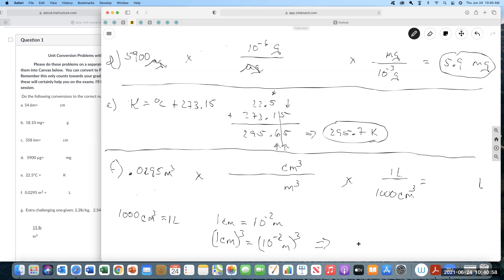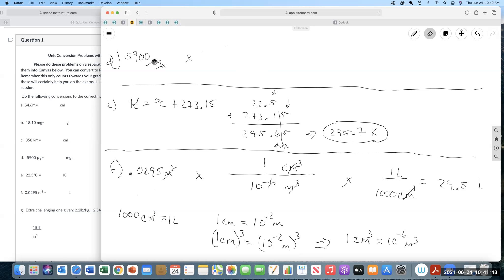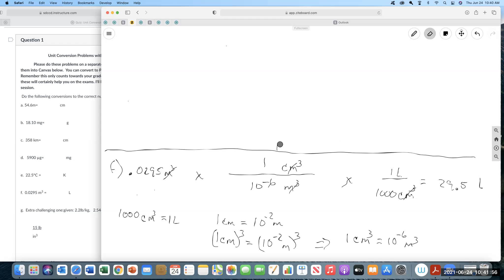One cubed is one, and 10 to the minus 2 cubed is 10 to the minus 6. So we have a 1 and a 10 to the minus 6, and our units work. Doing the math: 0.0295 divided by 10 to the minus 6 gives 29.5 liters — three sig figs because of the 295. The common mistake students make is they cube the unit but don't cube the number. If it's a cube that's 1 meter on a side, that's 100 centimeters on a side.